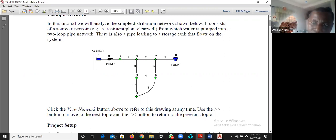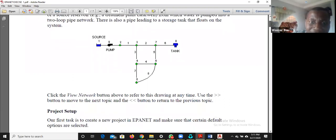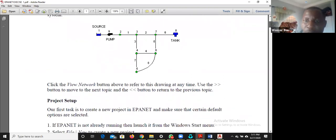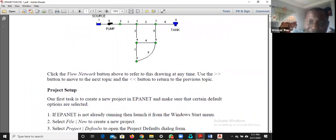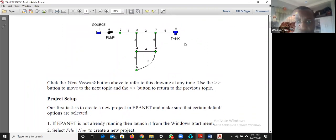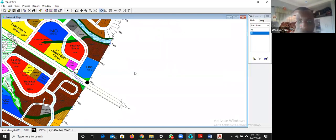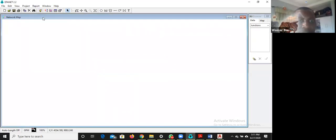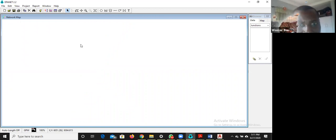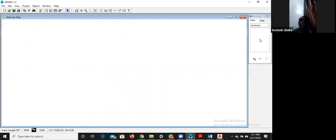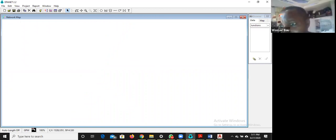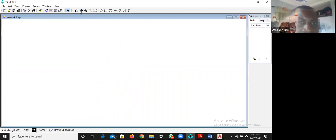The tutorial is a step-by-step approach. The first thing I'm going to do is open my EPANET software. This is my EPANET software — this is the map area or network area, this is the browser where I'll put my values, these are the toolbars, menu bars, standard menu bars, and the status bar showing the location of my cursor.